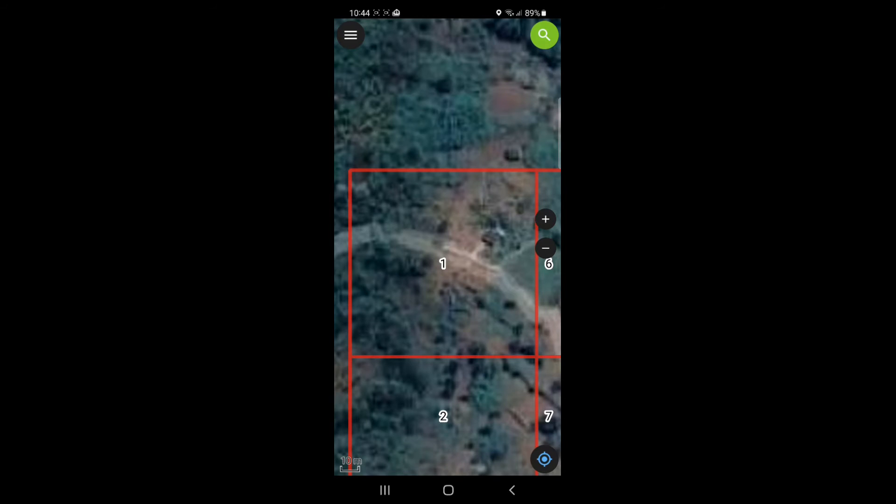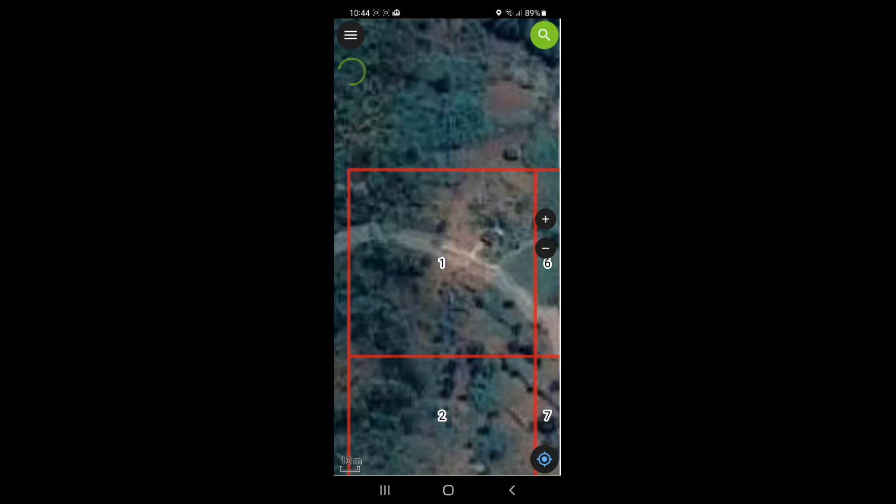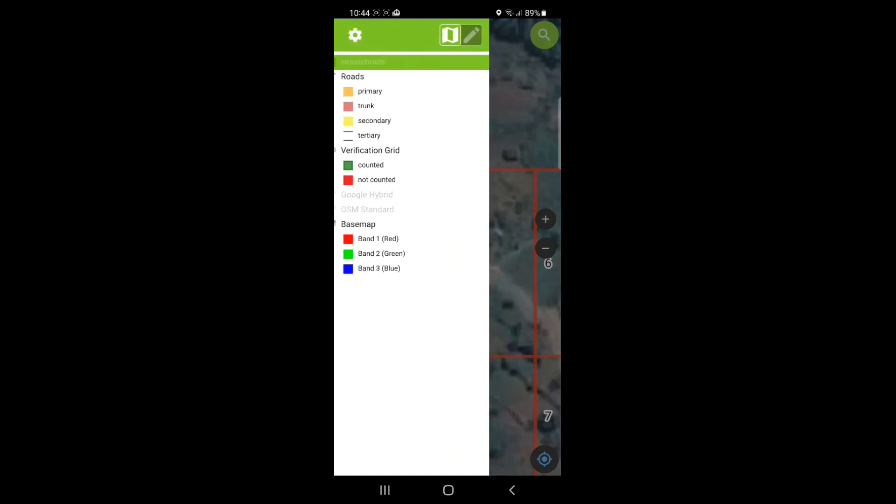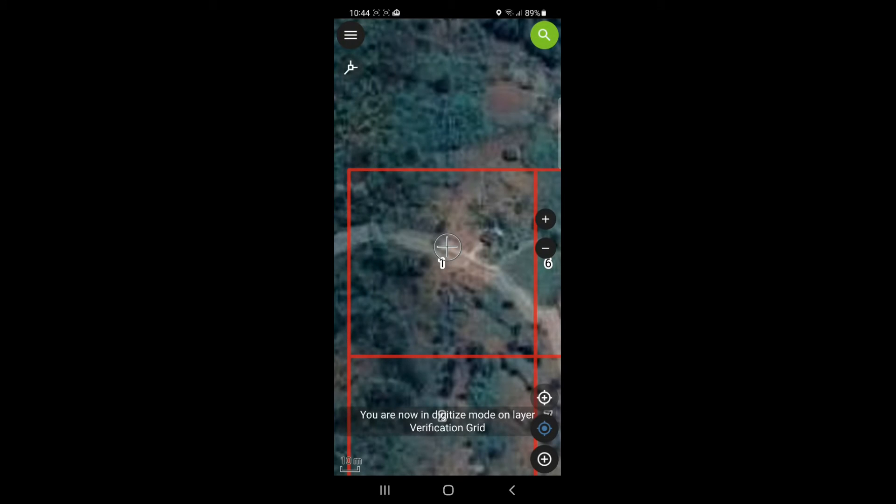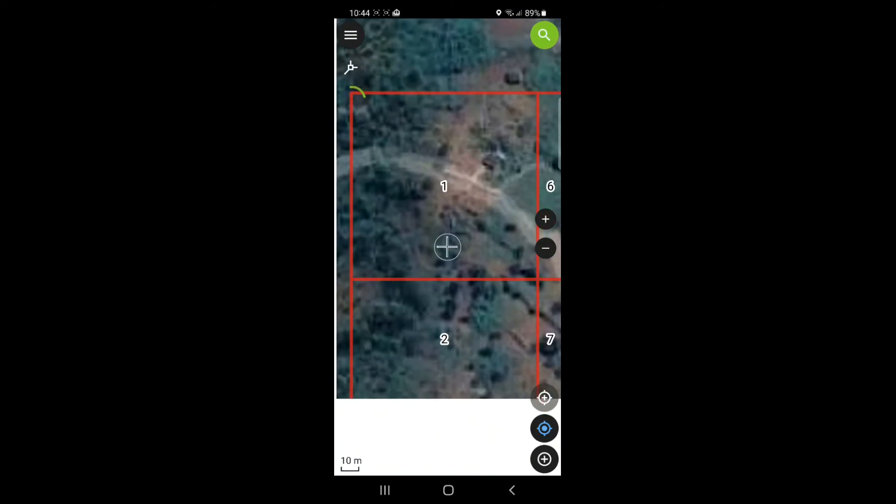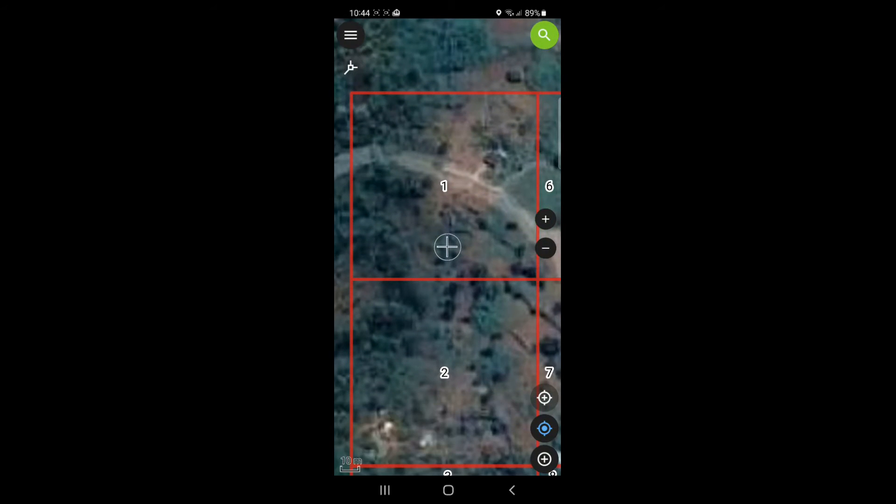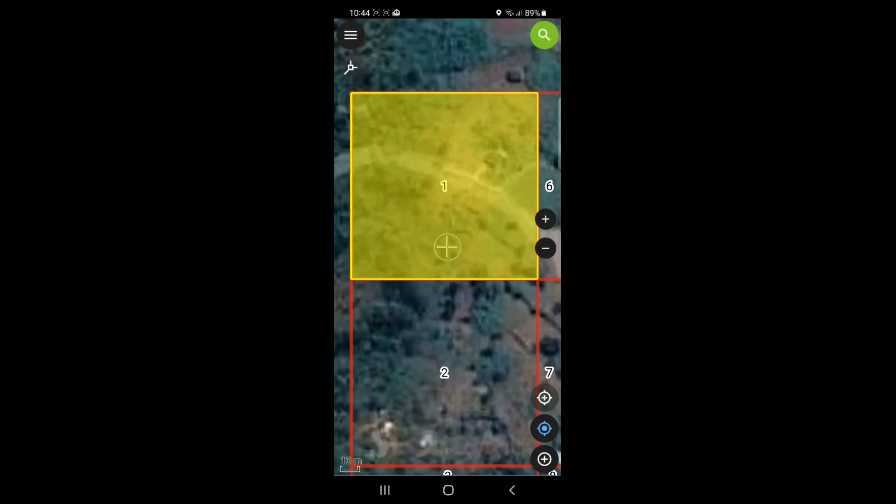So let's say we've walked around, we've counted the households as well as the other structures. We go back to the menu, we're going to start editing the verification grid. So I want to click on the verification grid, click on the pencil, go back. I can now edit it.